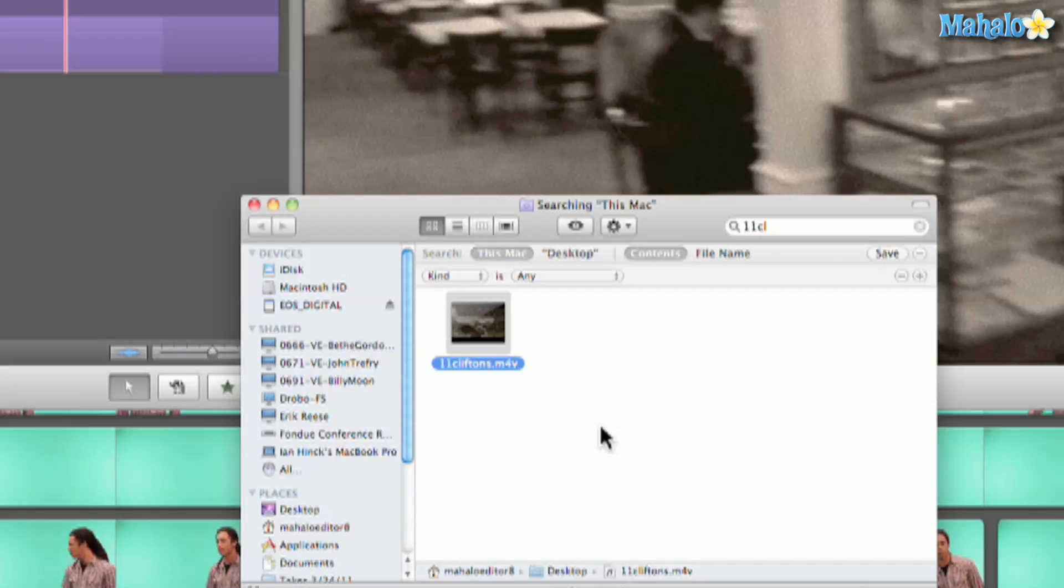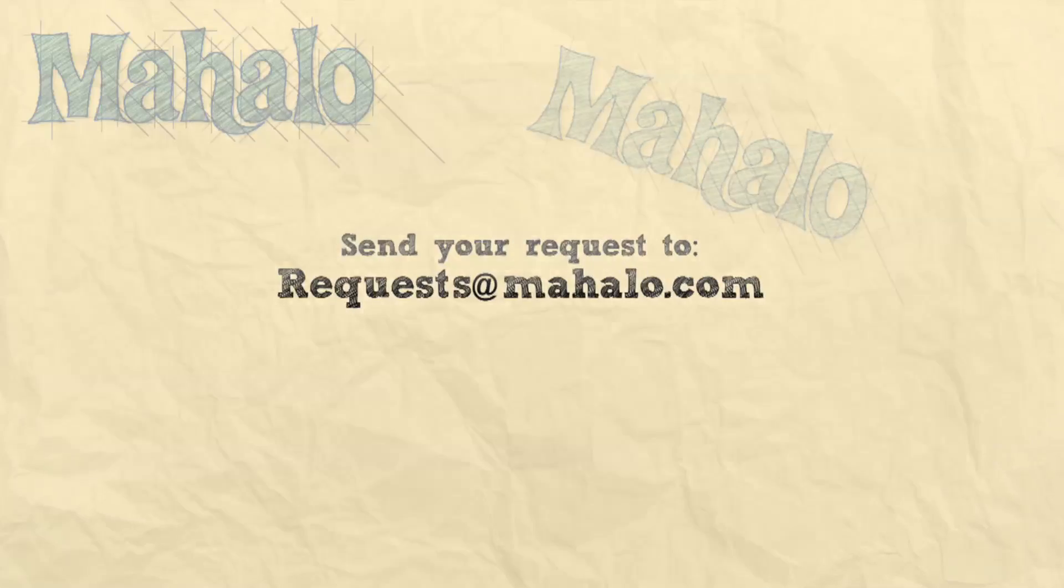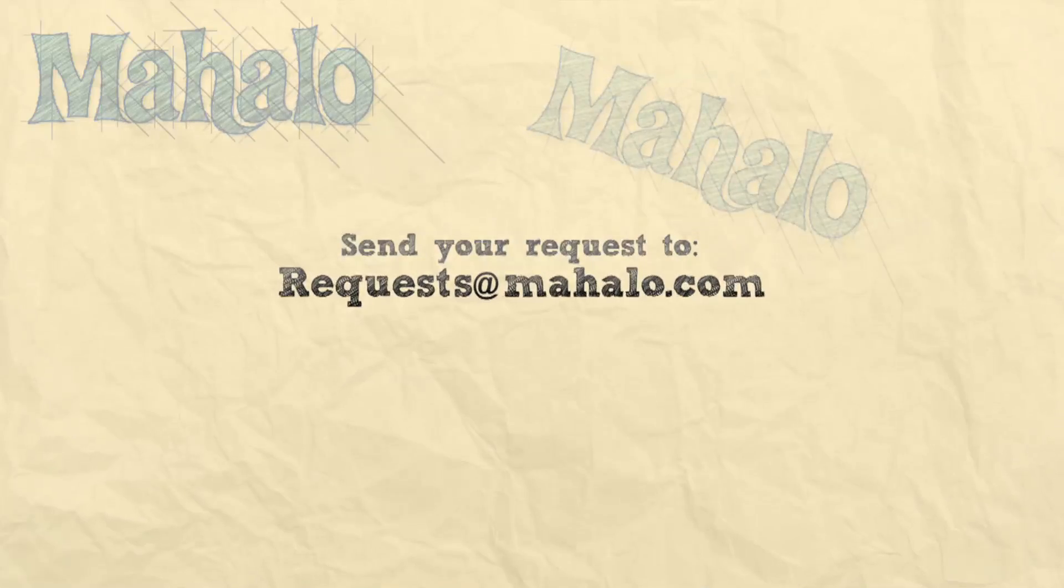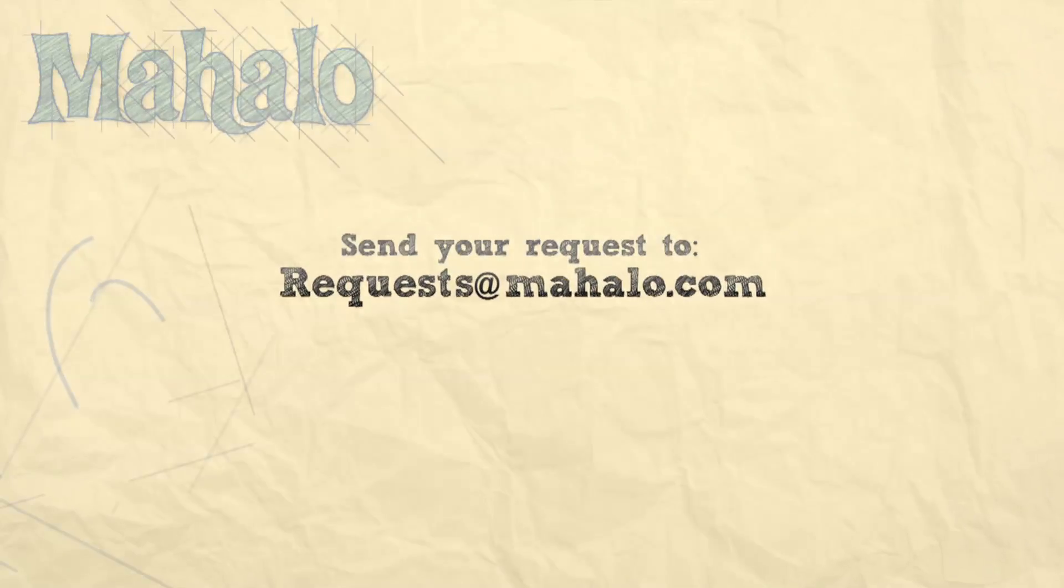Well guys, this has been Ken from Mahalo.com and thank you for watching. If you guys have any requests for videos, please send them in to request at Mahalo.com.